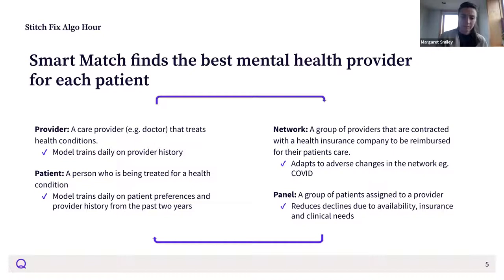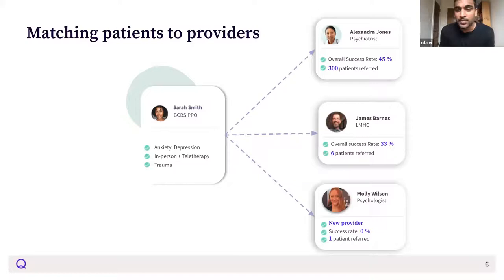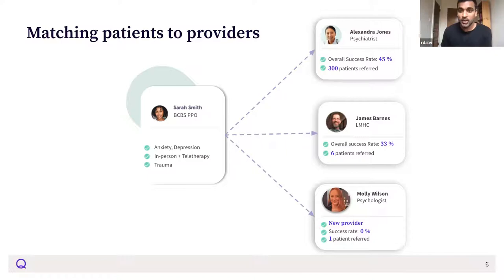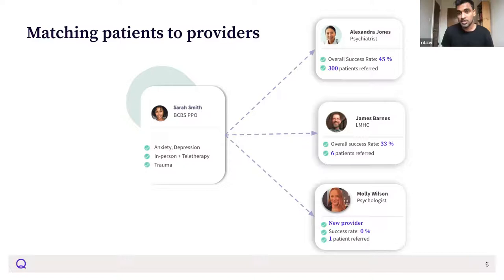Thanks Margaret. I'm Ratish. On the last slide, Margaret walked us through the final production version of Smart Match — something that took us years to get to. Now I'm going to talk about the evolution of the algorithm: what the first solutions were, different ideas we considered and tried, what worked and what did not work, and how we arrived at the solution we have today.